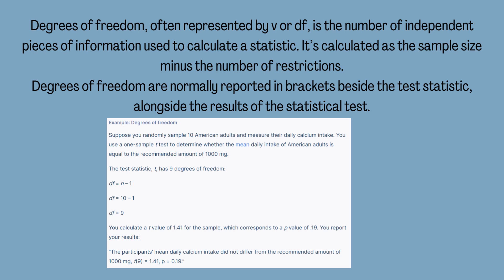Degrees of freedom, often represented by v or df, is the number of independent pieces of information used to calculate a statistic. It's calculated as the sample size minus the number of restrictions. Degrees of freedom are normally reported in brackets beside the test statistic, alongside the results of the statistical test.